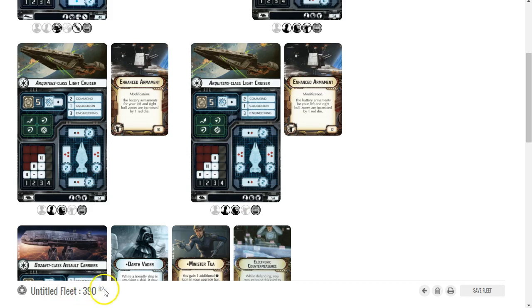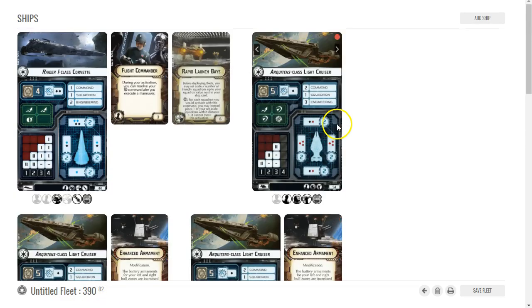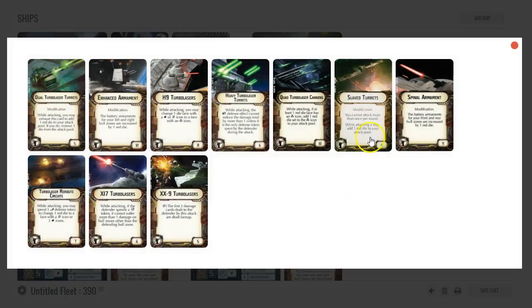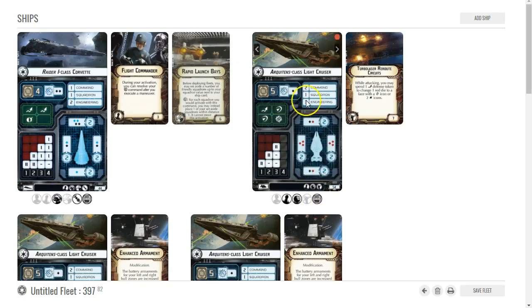This is almost guaranteed to be first player, at least where I live. If you're a local meta, this is something that's going to depend on your meta. If everybody runs like 399, 400, I could then easily switch that to Turbo Laser Reroute Circuits. That's 397.